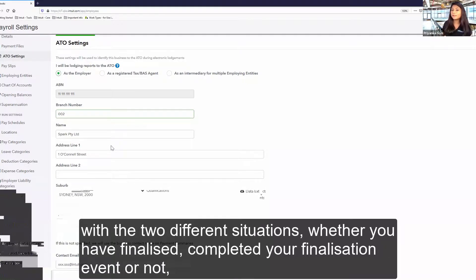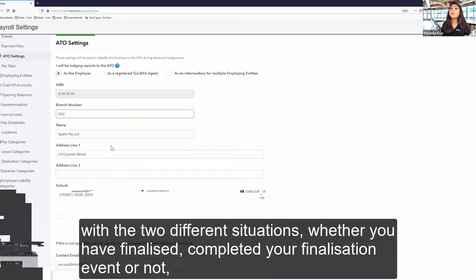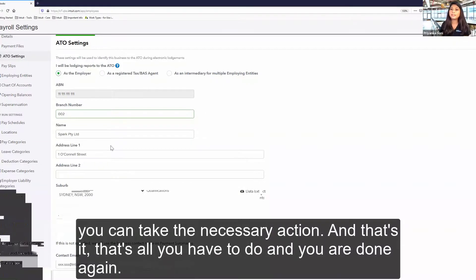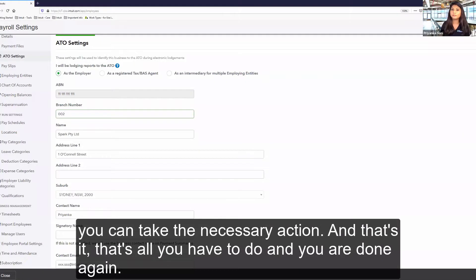Whether you have completed your finalization event or not. Accordingly, you can take the necessary action. And that's it, that's all you have to do and you are done again.